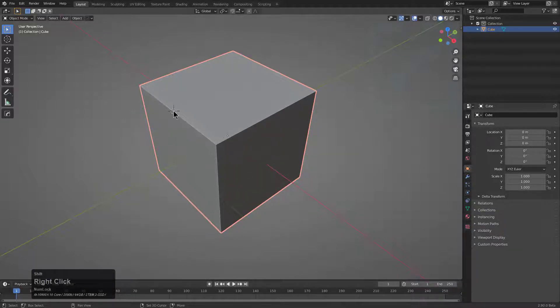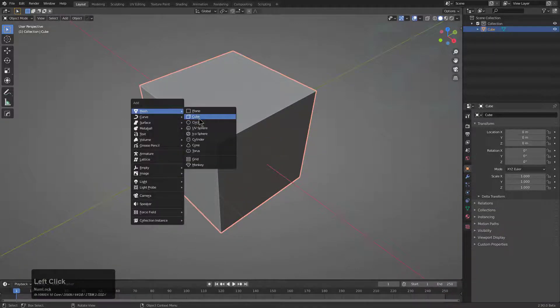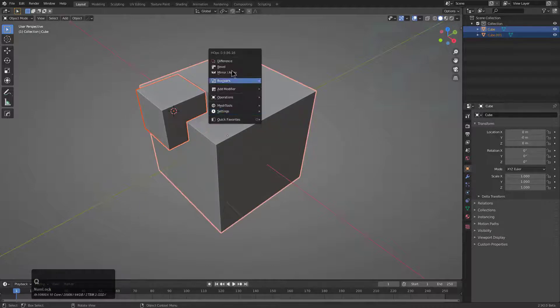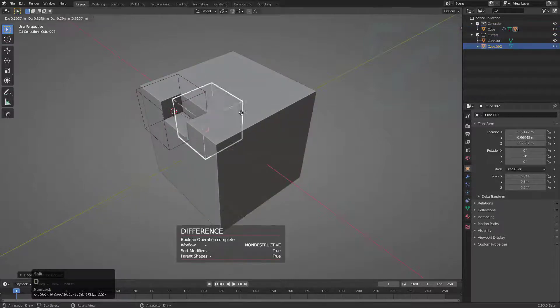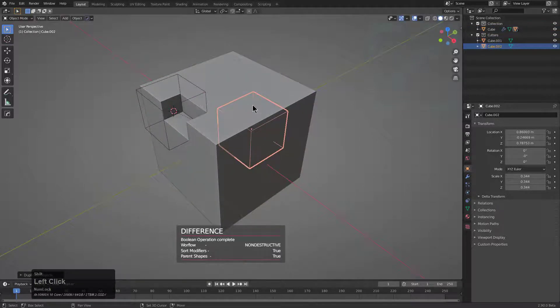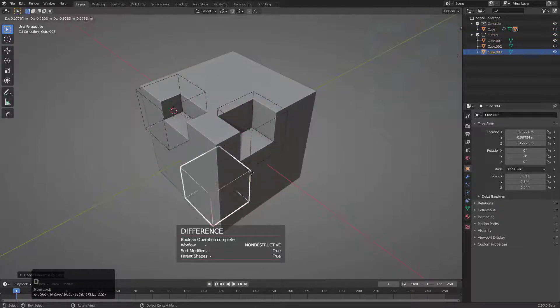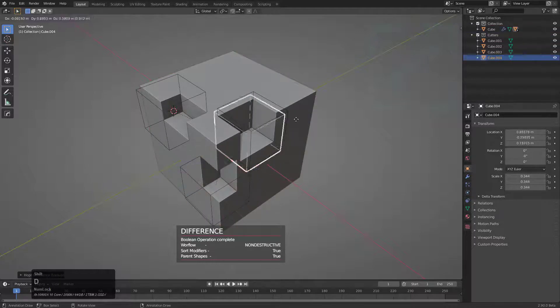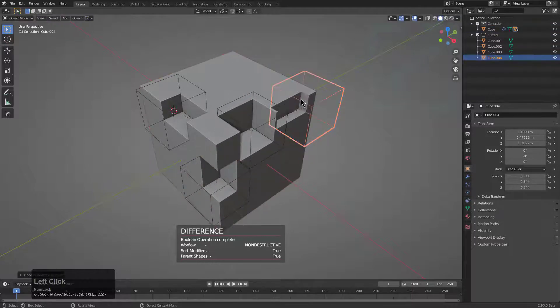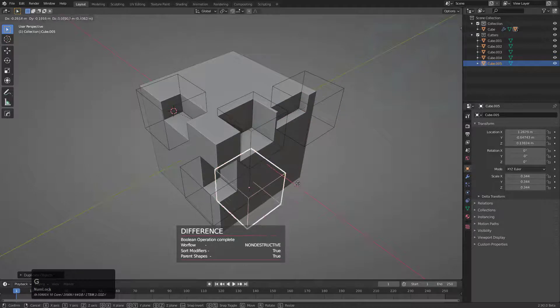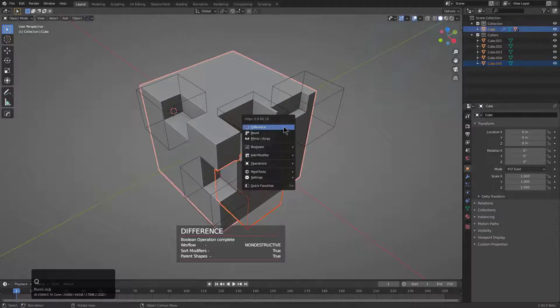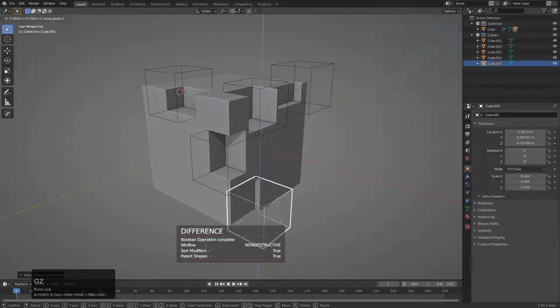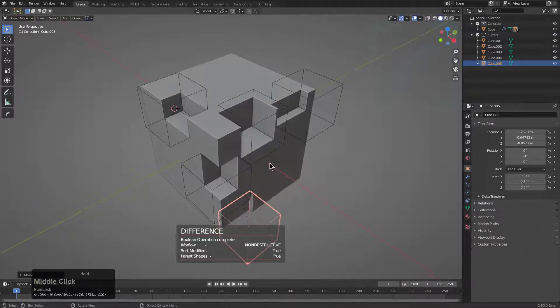This comes in handy. We'll just do a Boolean operation, duplicate this cube and perform a second Boolean operation, then a third one and a fourth one, and we'll duplicate it one more time and do a Boolean one more time.